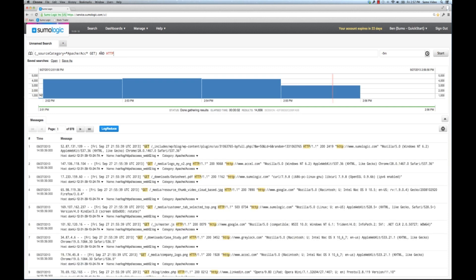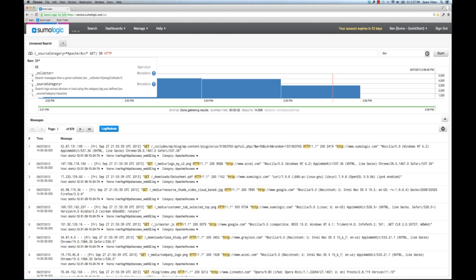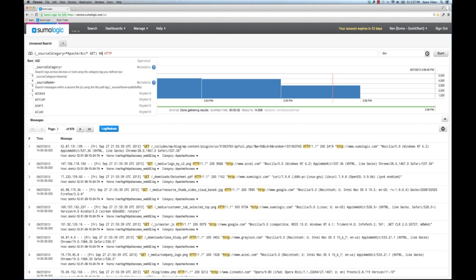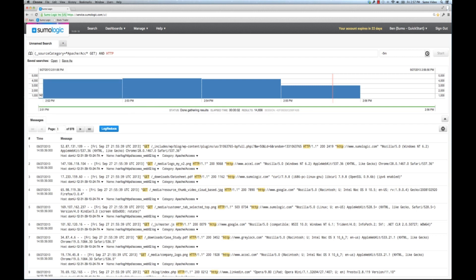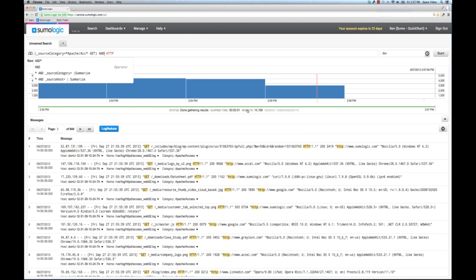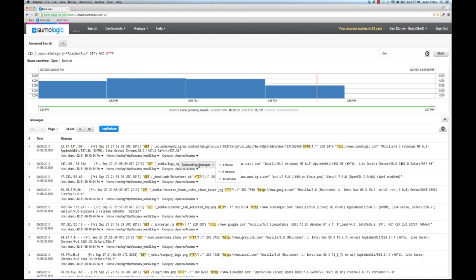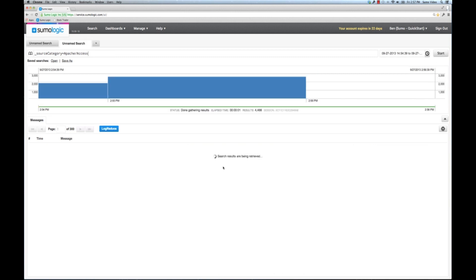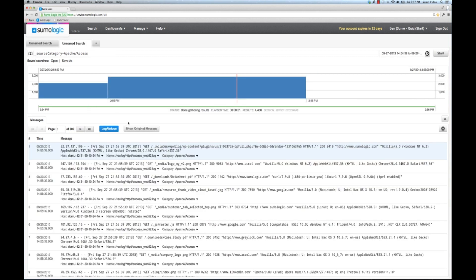Now you can also have OR, or NOT, or any of the Boolean operators that you would expect. Another trick that's good to know is that within these categories below here, you can also look at the surrounding messages. It's a very good way of zooming in on exactly what you care about. For example, I could look at a plus minus one minute range around this one particular message. So it'll look for Apache access and only within a very specific two minute range.